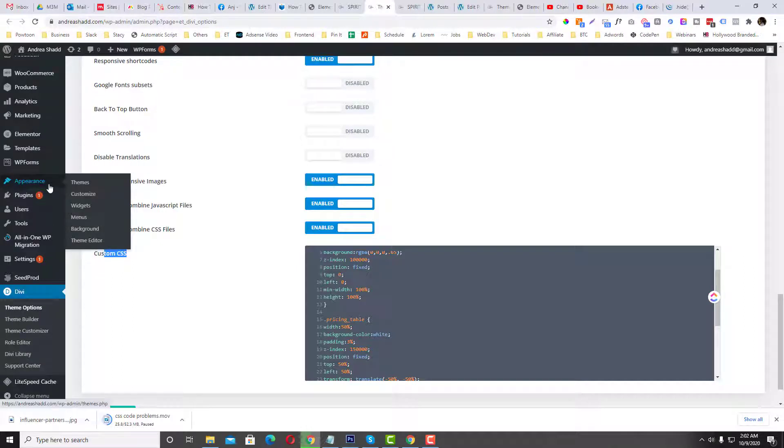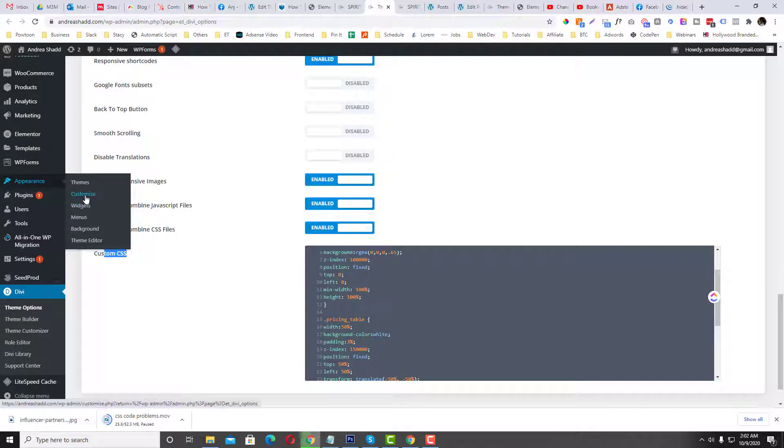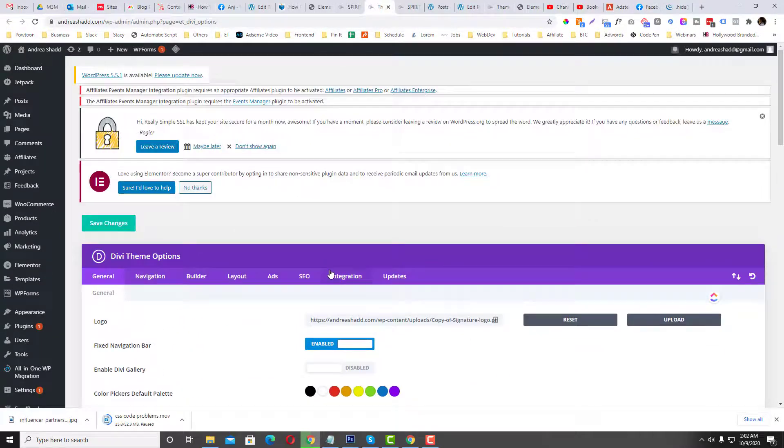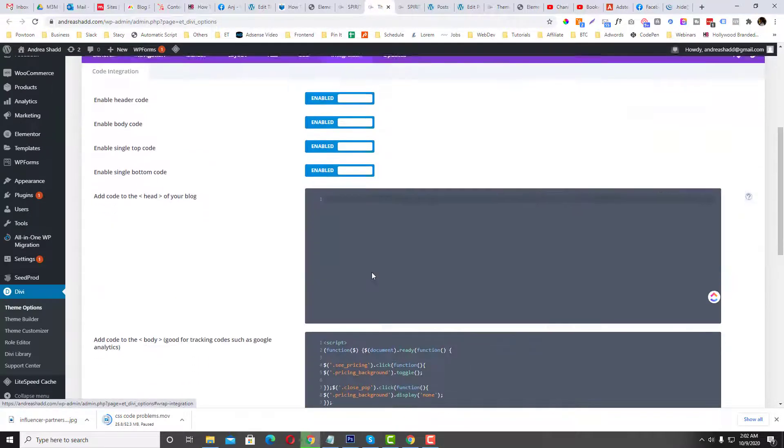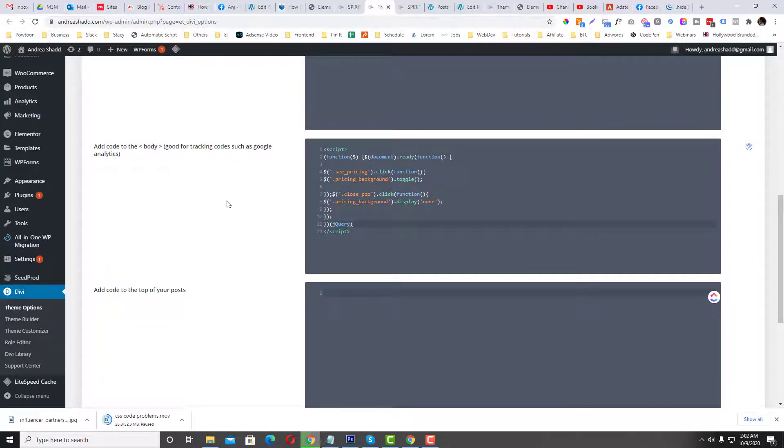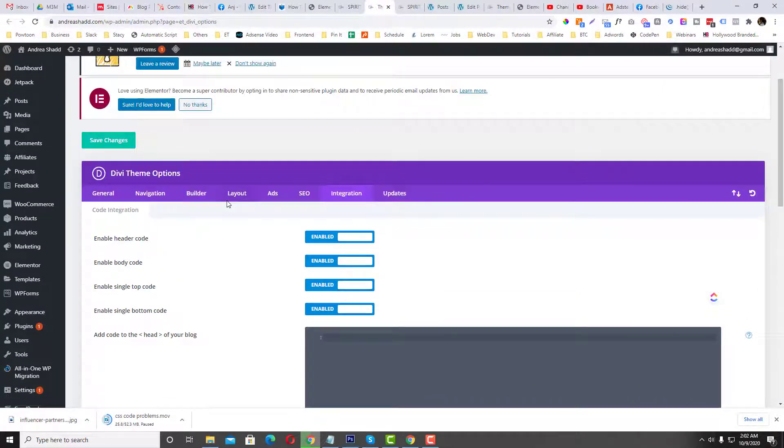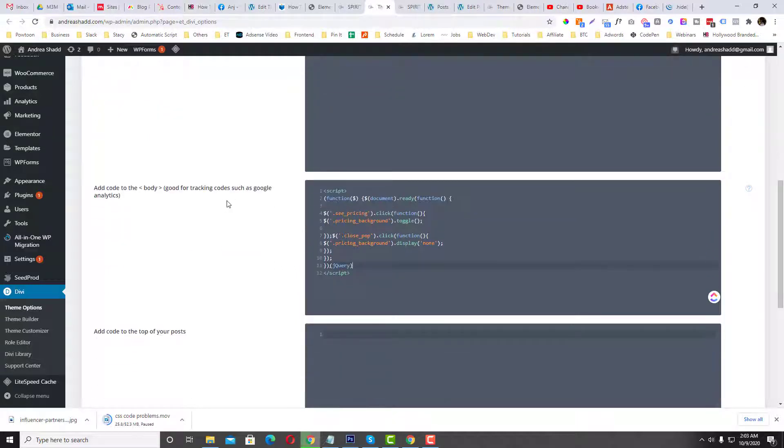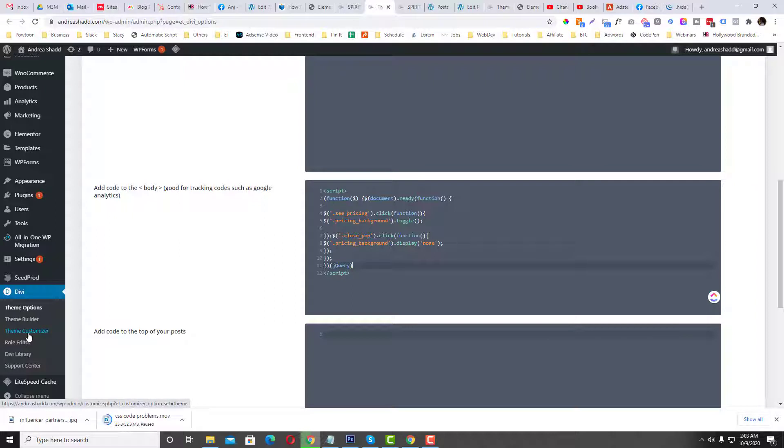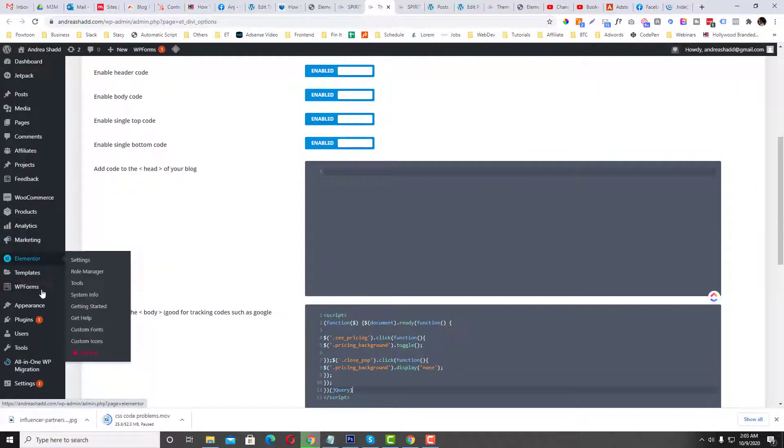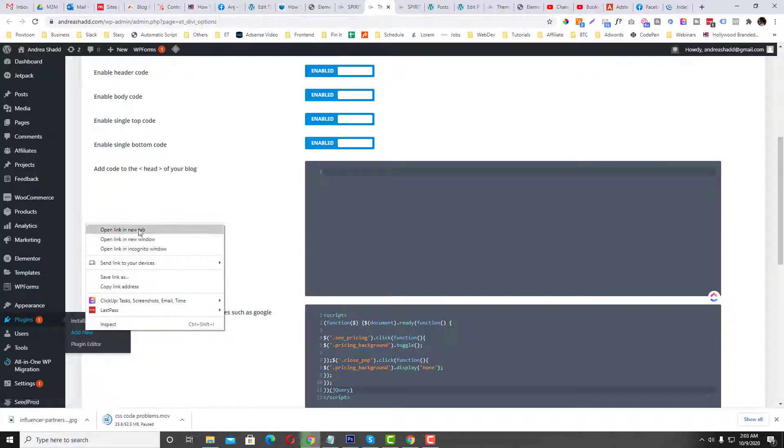So I think this is located in the Appearance and then Customize. And then for the JavaScript or the jQuery, you need to put it on the options where you can add a script section or a JavaScript section. This is again located into the Customizer.